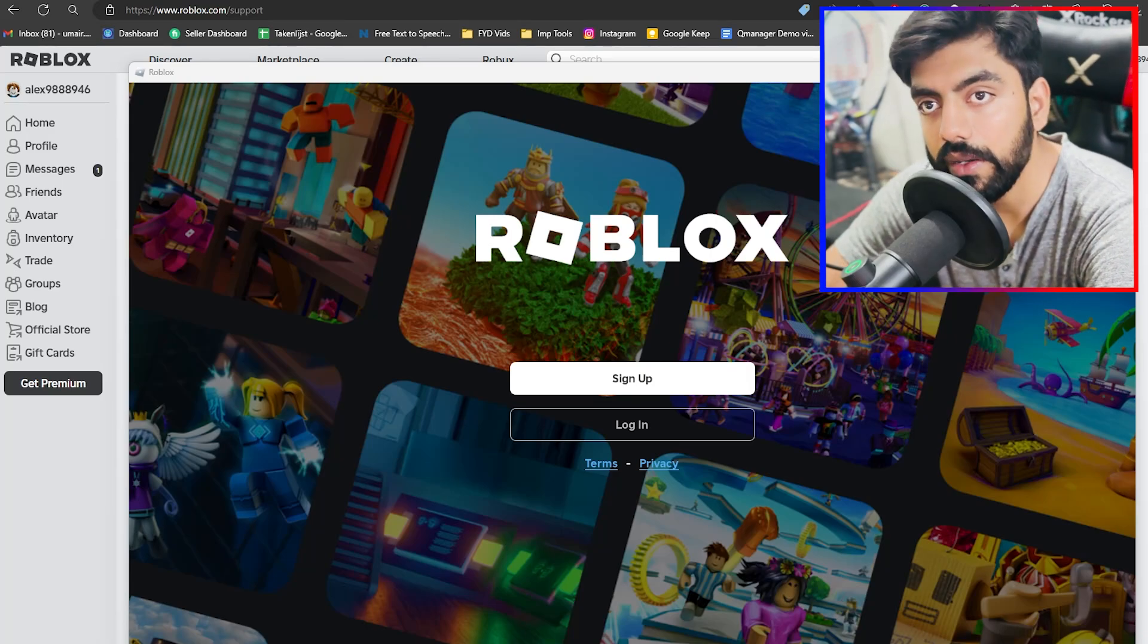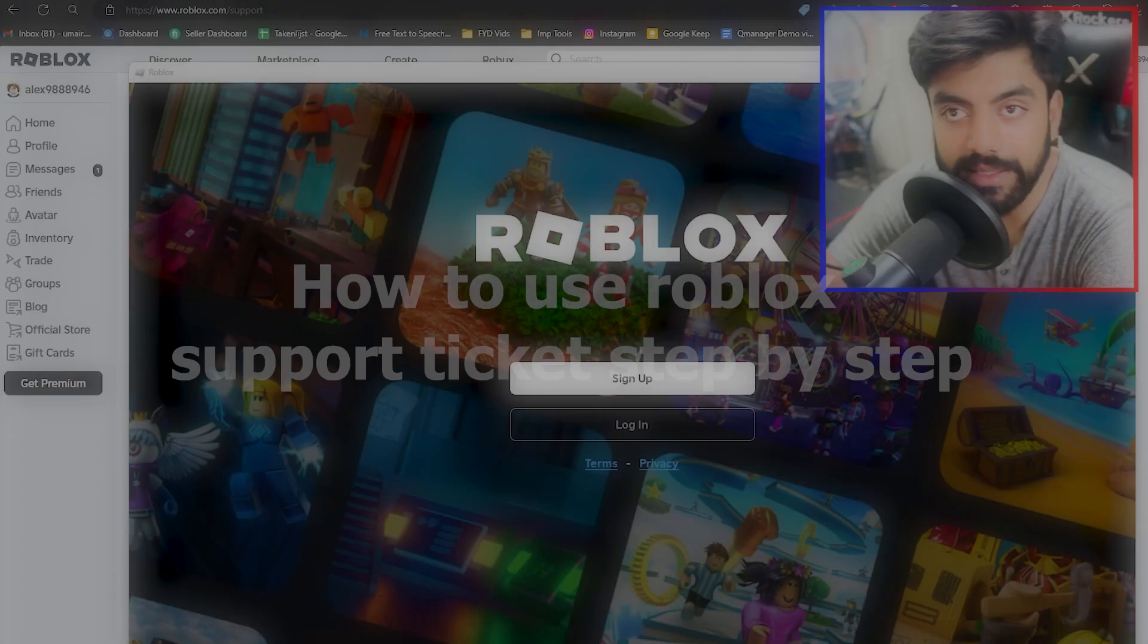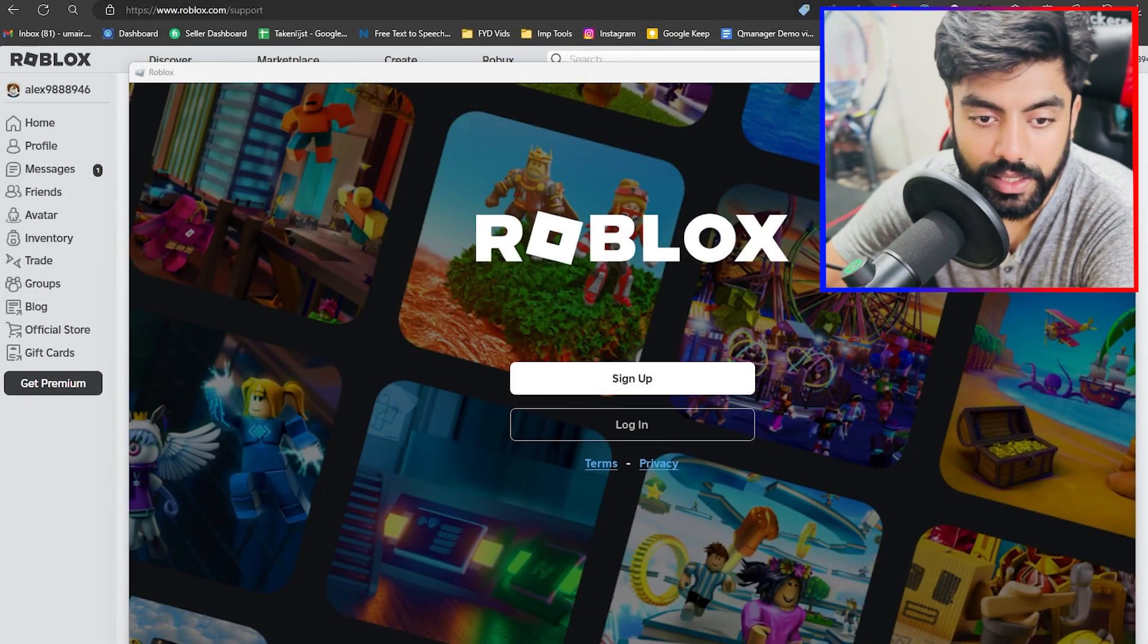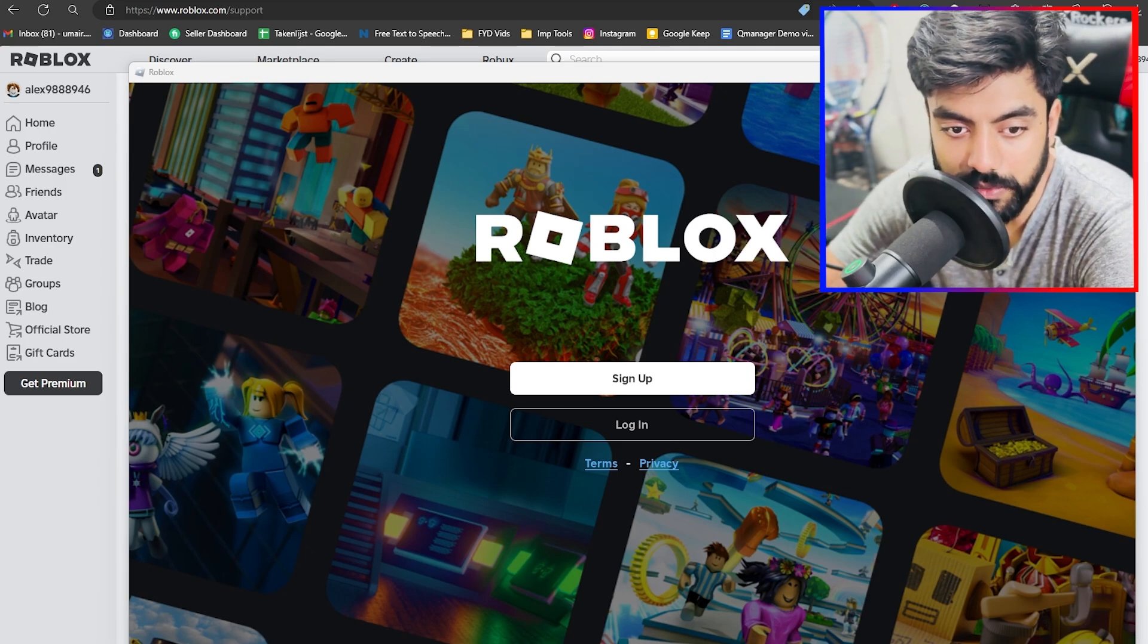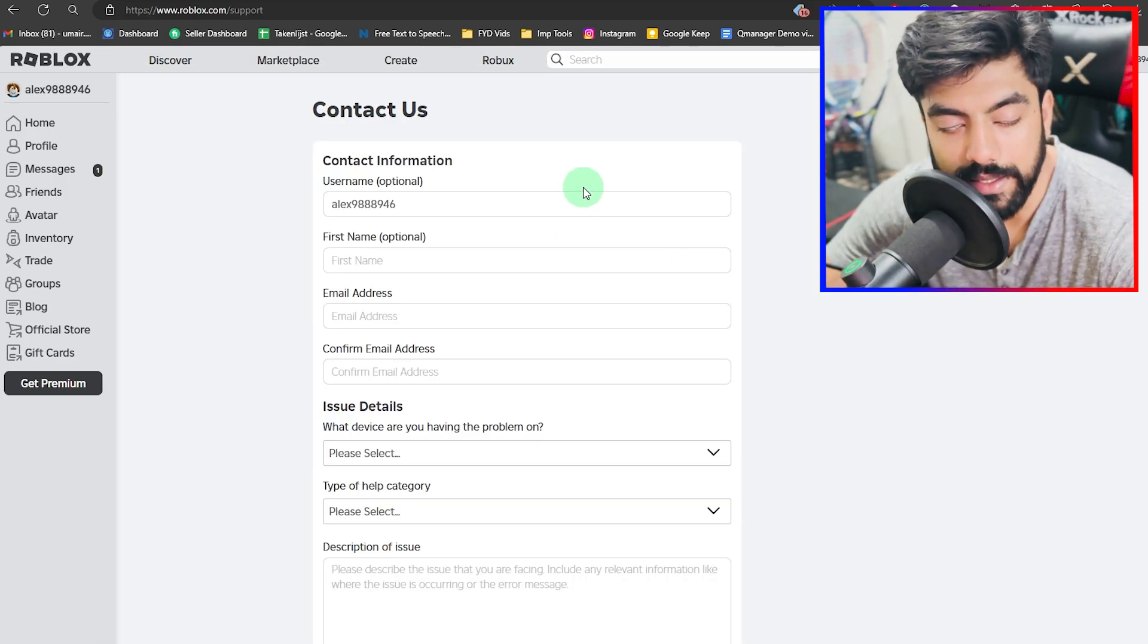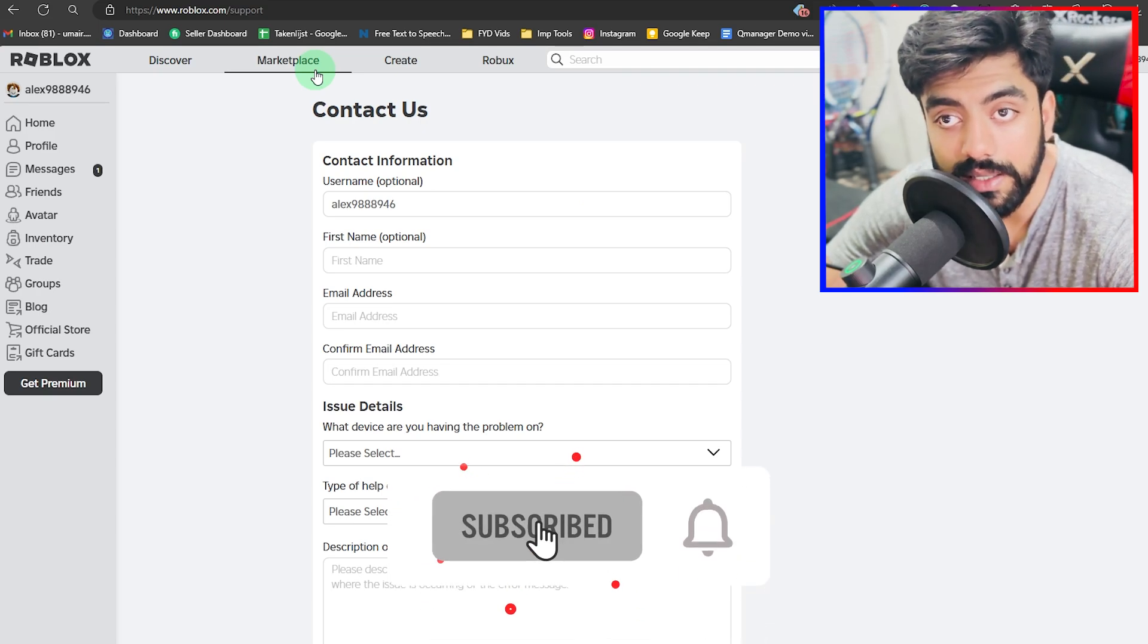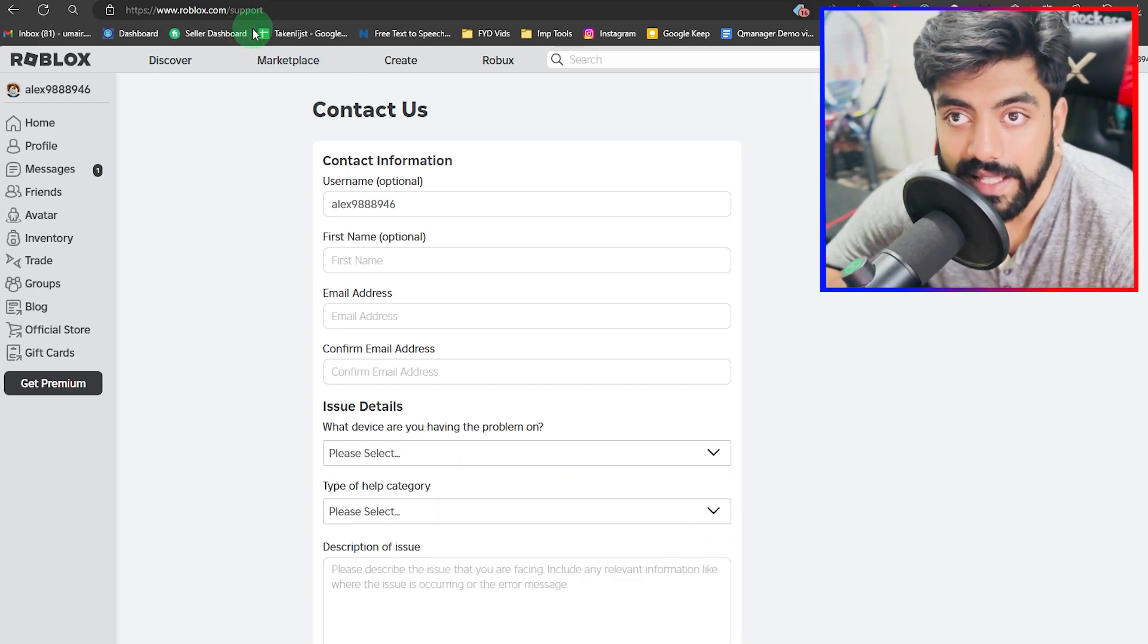Welcome back to another video. In this one, we'll be discussing how to use Roblox support ticket step by step. Let's dive right into the process. On my screen, as you can see, I currently have Roblox opened. What you're going to be doing is simply head over to www.roblox.com/support.